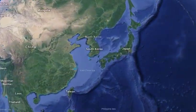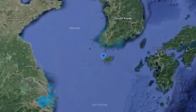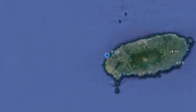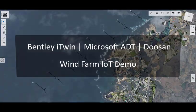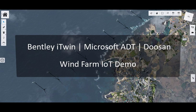Welcome to our latest IoT demo. This is a recent project from the partnership between Microsoft and Bentley for Doosan Heavy Industries. Just like the civil operations demo earlier this year, this also involves Azure Digital Twins and iTwin. This application allows engineers at Doosan to monitor and predict the renewable energy output of a wind farm located off the coast of South Korea.